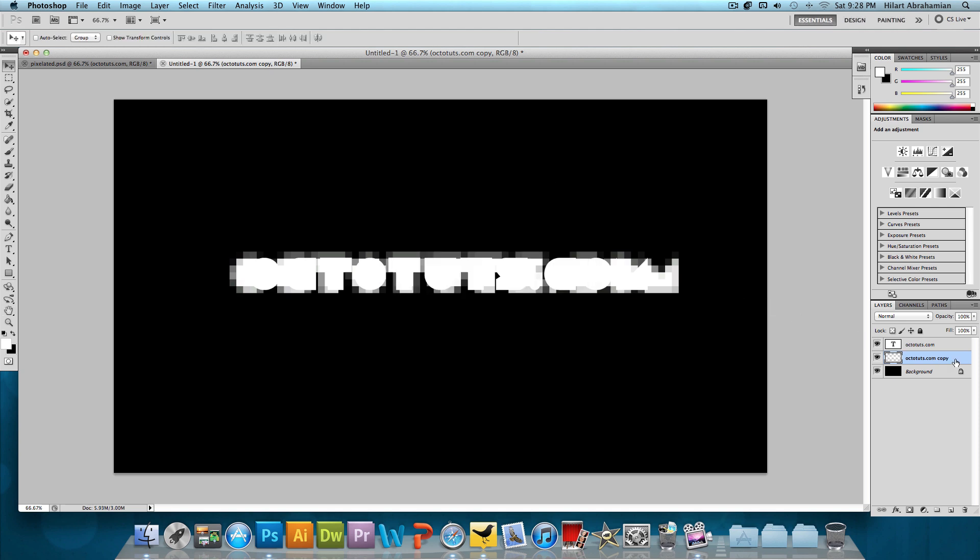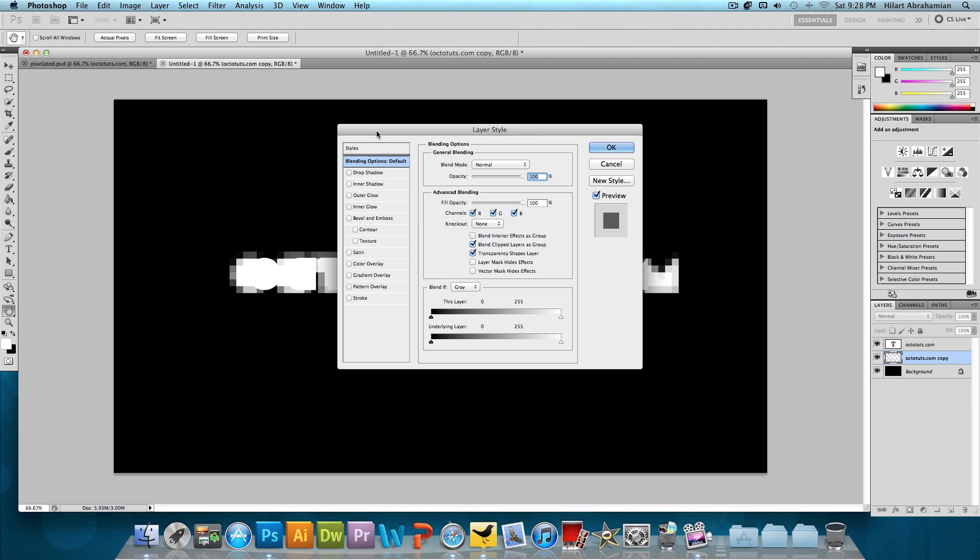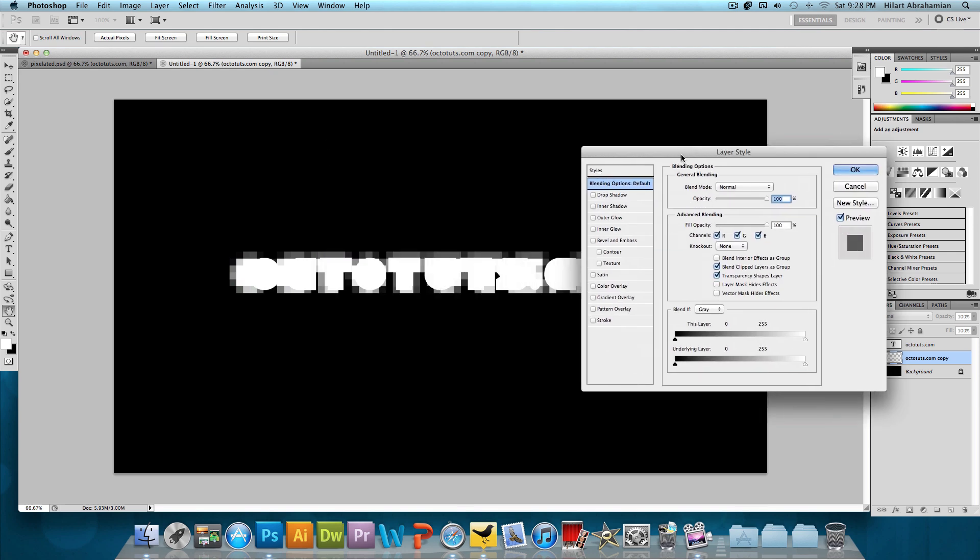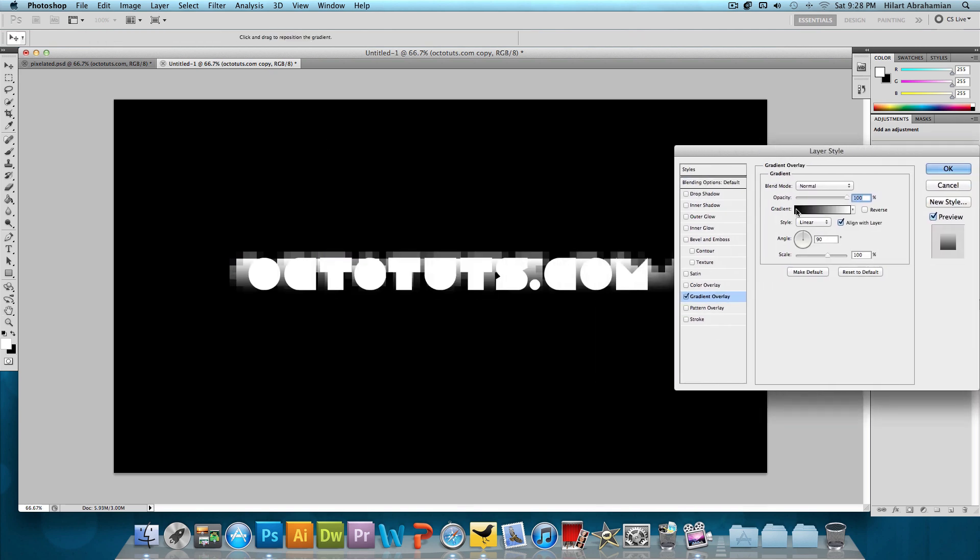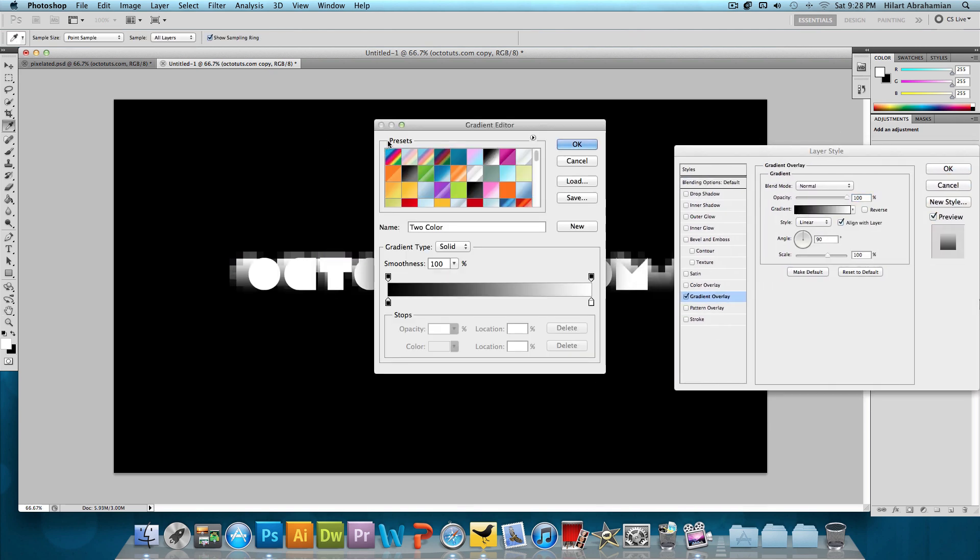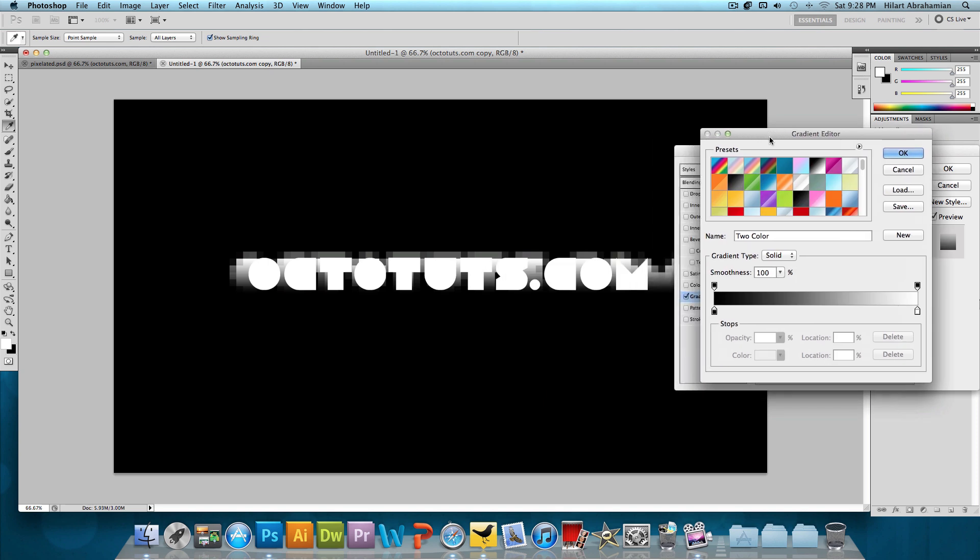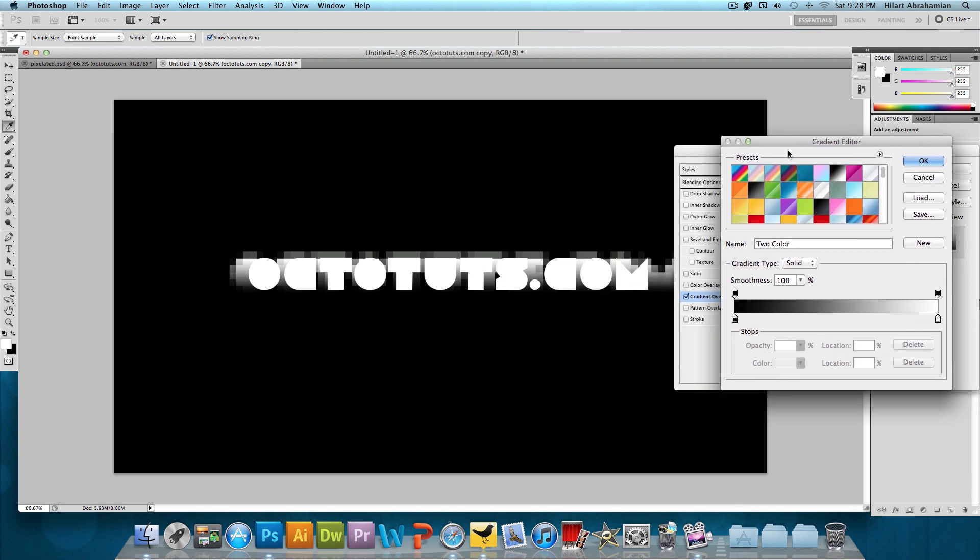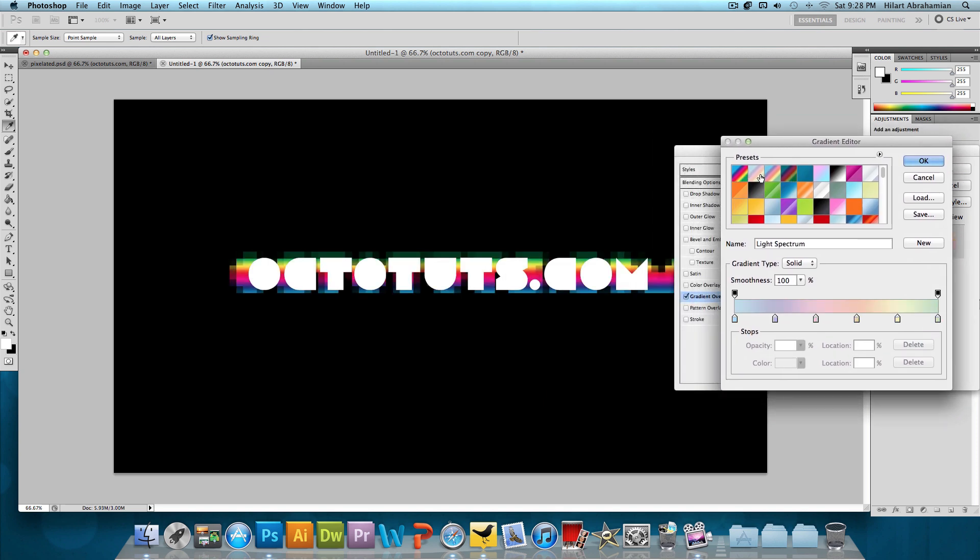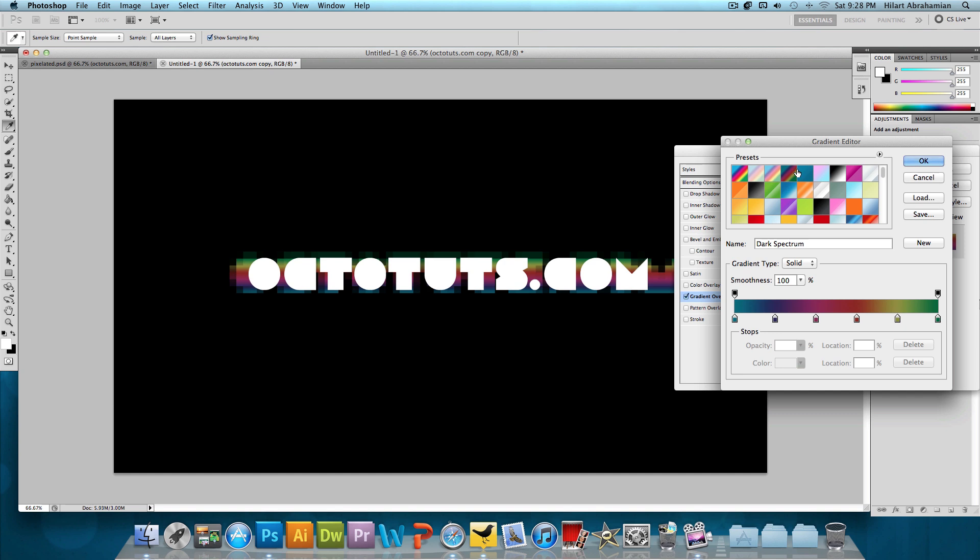Double-click on the copy layer and go to gradient overlay. We want our gradient to be a spectrum gradient, which is pretty much a rainbow. Let's see, this one looks good.